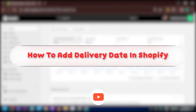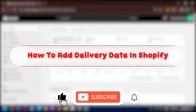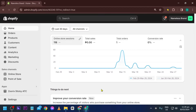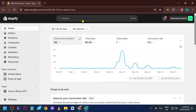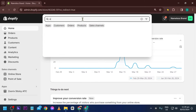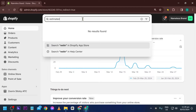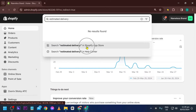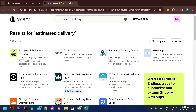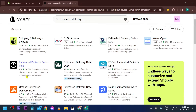Hey, what is up everyone! Here's how to add a delivery date in Shopify. First, we're going to look for an application — we'll search for something like 'estimated delivery' in the app store.